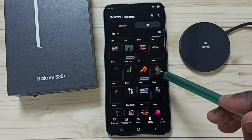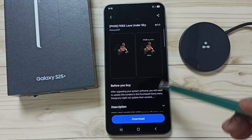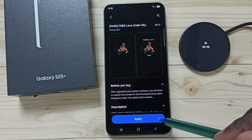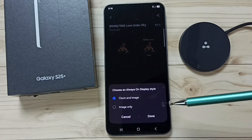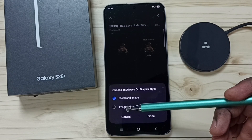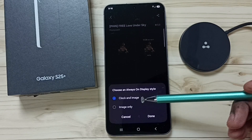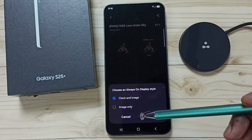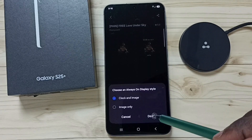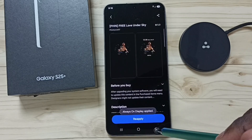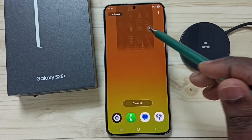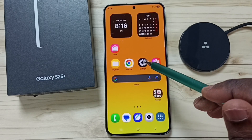I am going to select this free Always On Display. Tap on Download, then tap on Apply, then tap on Done. Here it's asking which style you want — Clock and Image, or Only Image. I am going to select Clock and Image, then tap on Done. Now I have changed the Always On Display.